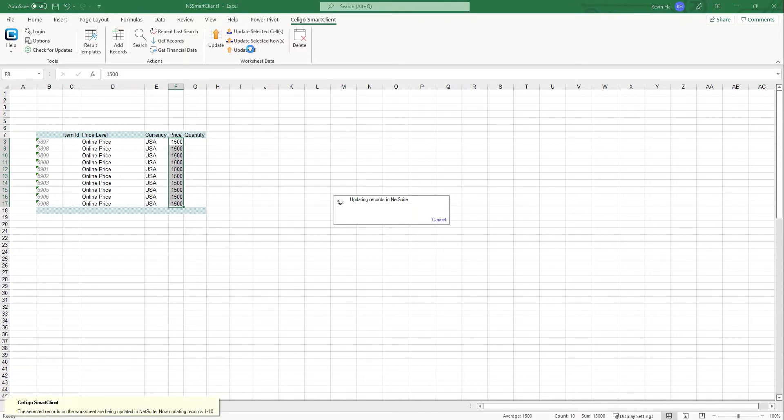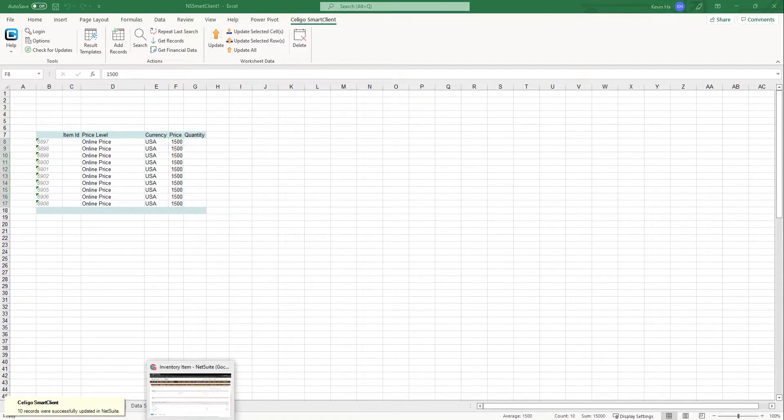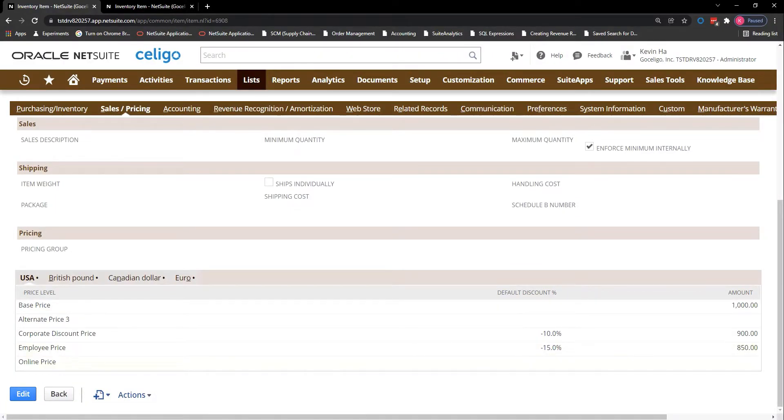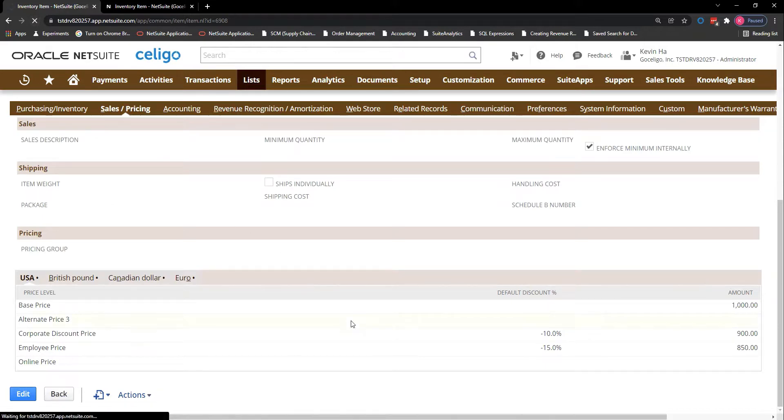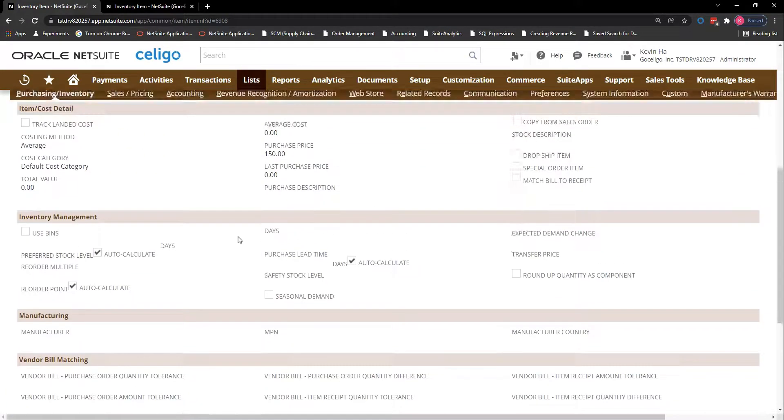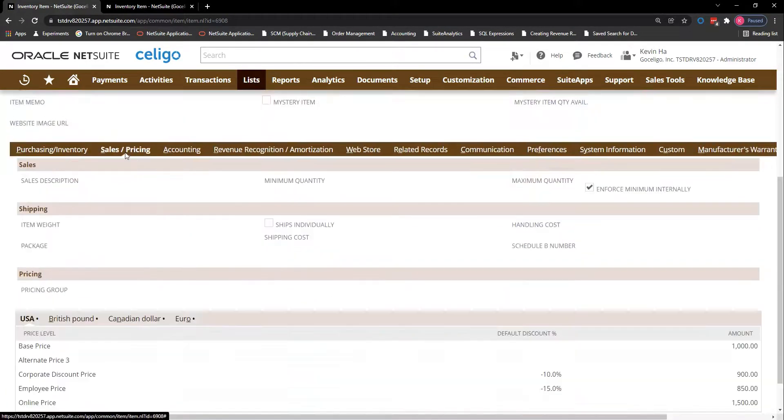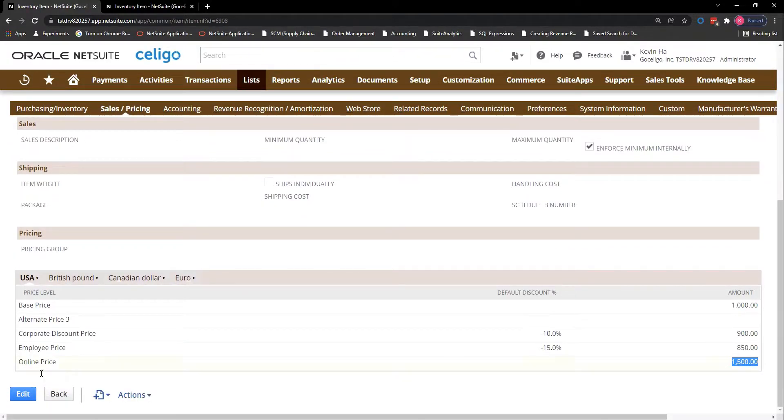And once this update all is done, if I go back into the record that we have open, you can see that the online price is blank right now. But if I refresh and go back to the sales and pricing tab, you can see that the 1500 has been added to the online price price level.